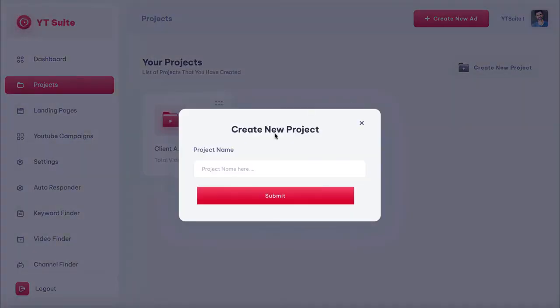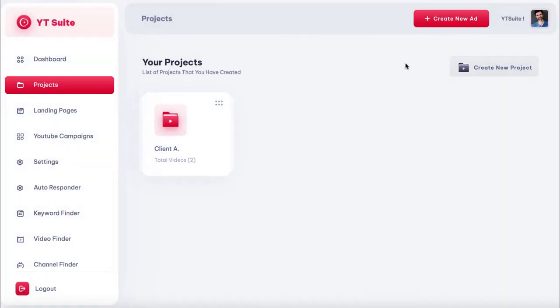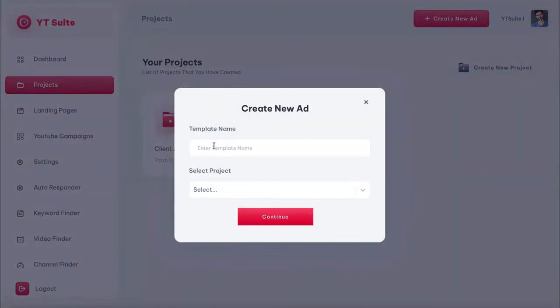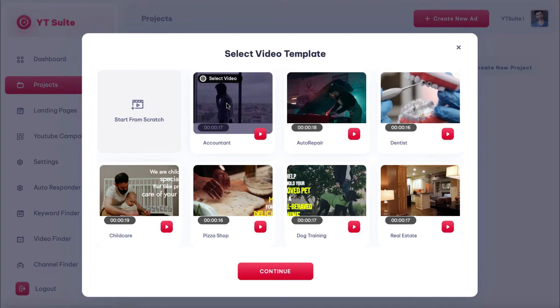You can organize video ads and advertising campaigns by grouping them into projects — just click 'Create New Project' like this. Or make a new video ad to add to a previous project by clicking 'Create New Ad.' Give it a name, select which project it will be grouped under, then choose if you want to use the blank canvas editor to build your video ad from scratch.